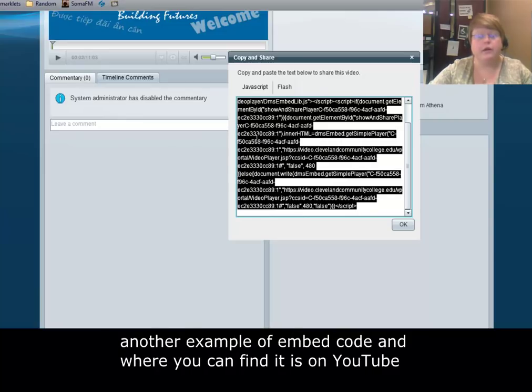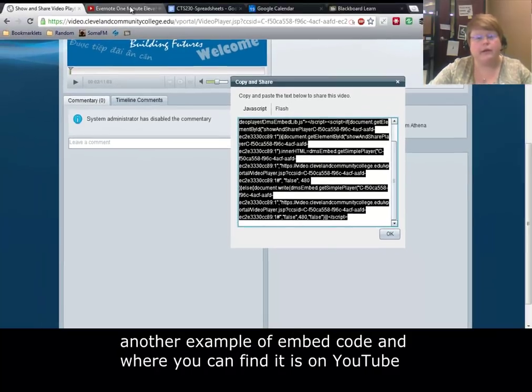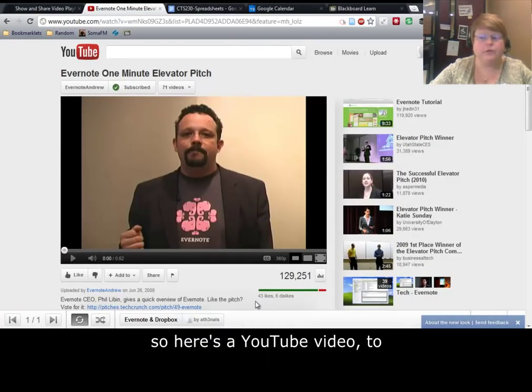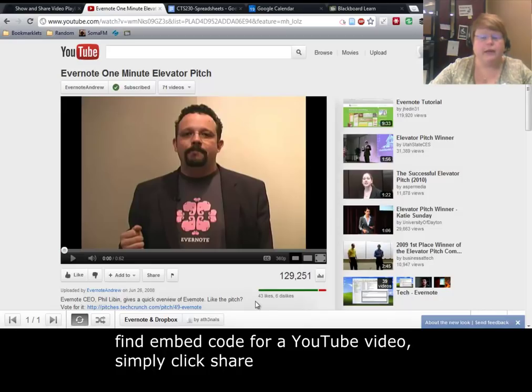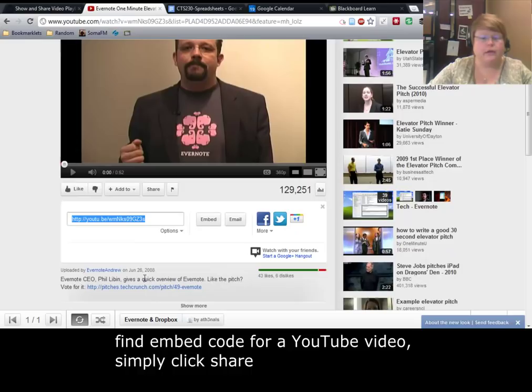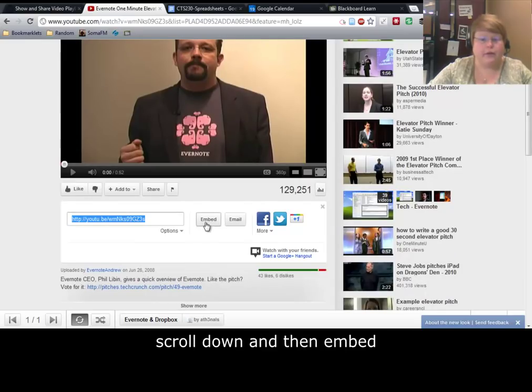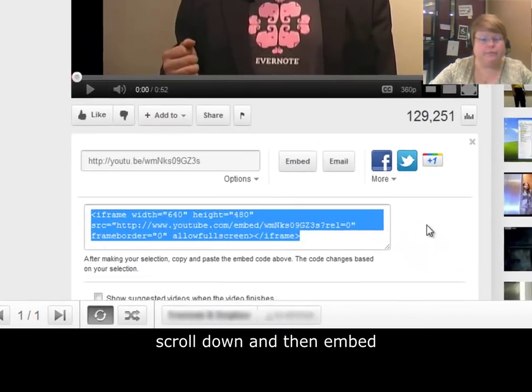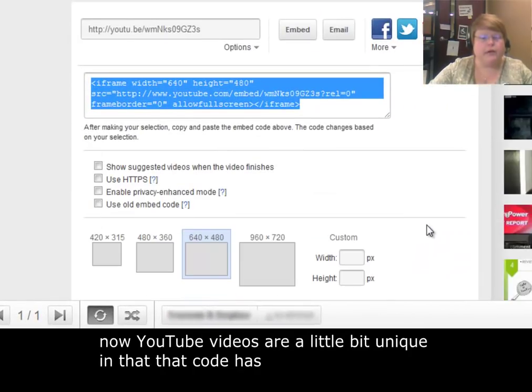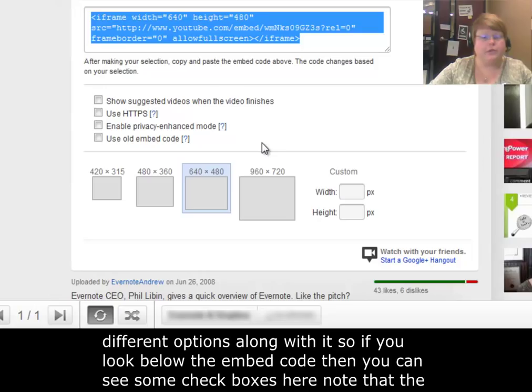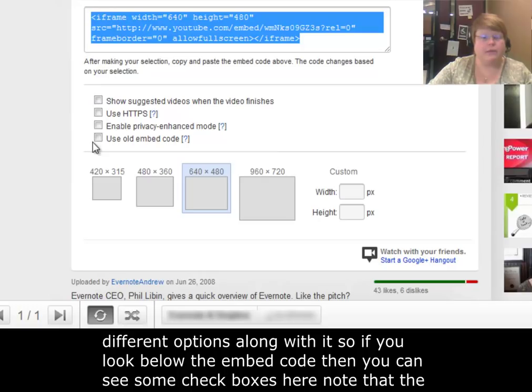Another example of embed code and where you can find it is on YouTube. So here's a YouTube video. To find embed code for a YouTube video, simply click share, scroll down, and then embed. Now YouTube videos are a little bit unique in that the code has different options along with it. If you look below the embed code, you can see some check boxes here.